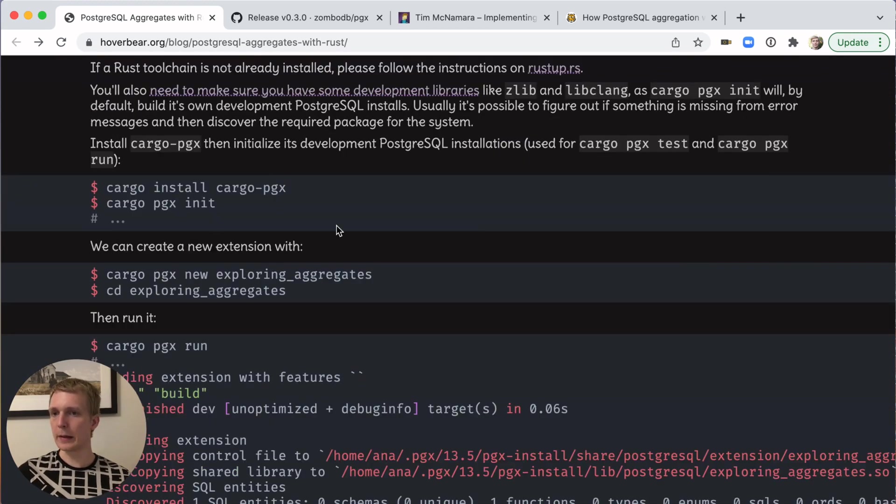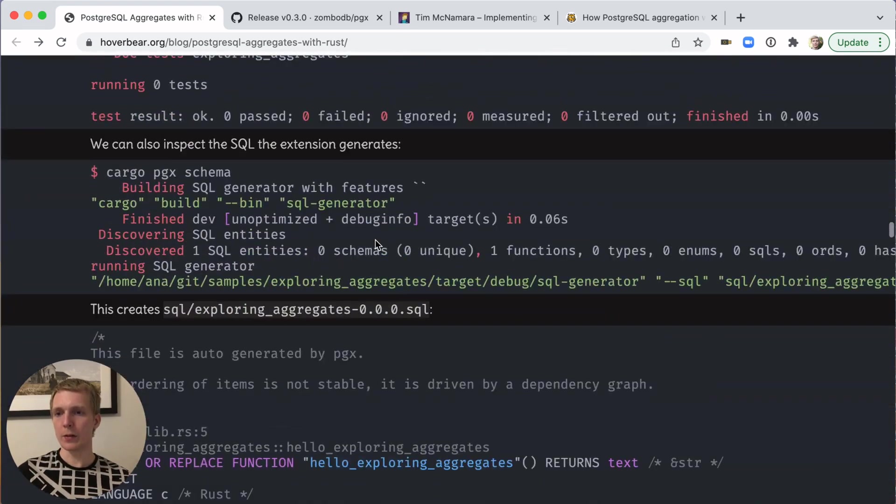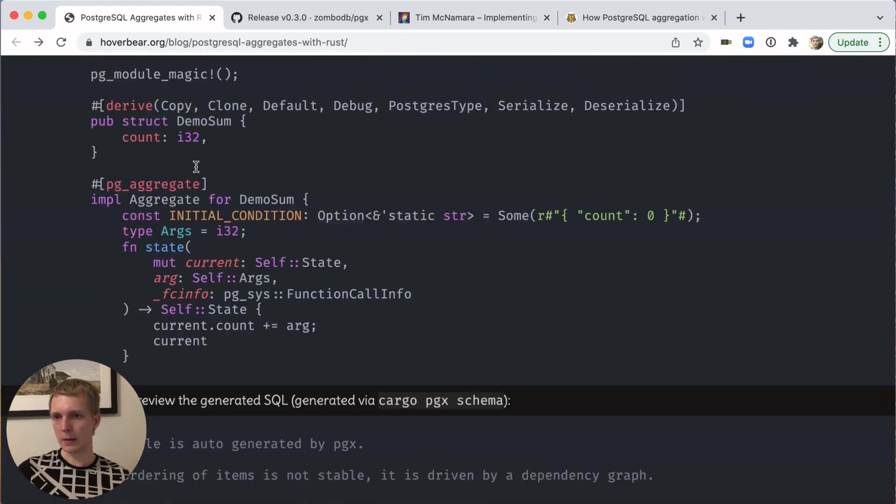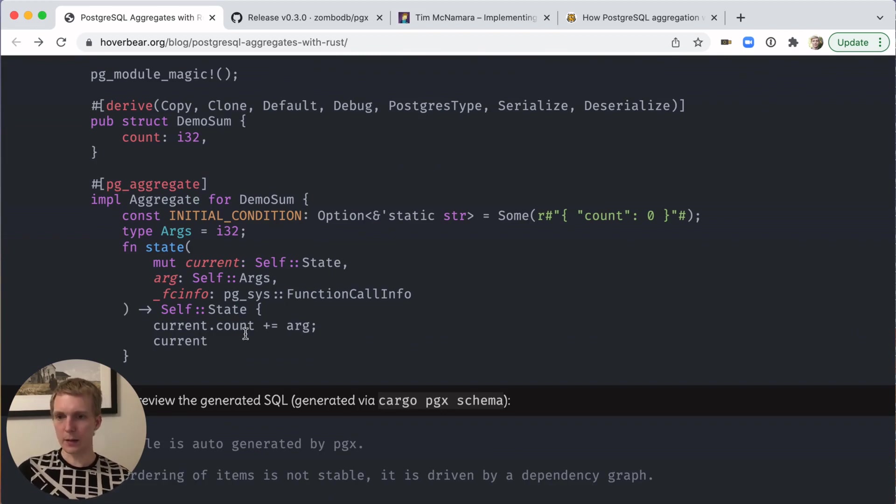It's pretty self-explanatory to follow this along. The simplest example here of an aggregate function. This is the state that keeps track of what gets aggregated. And then we also have the state function that gets called for each input value.